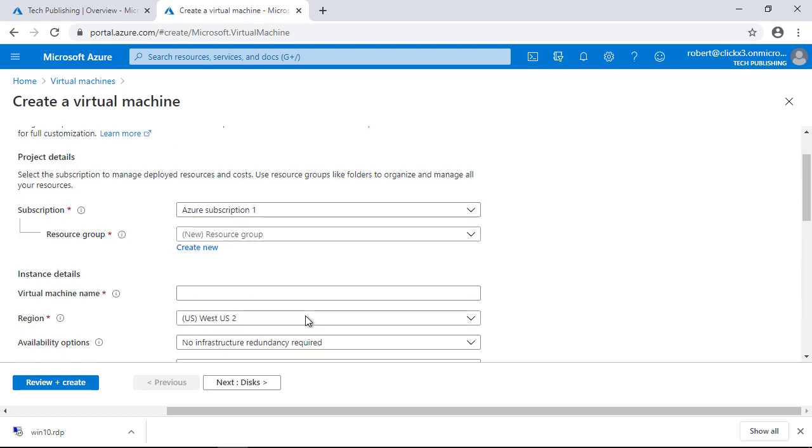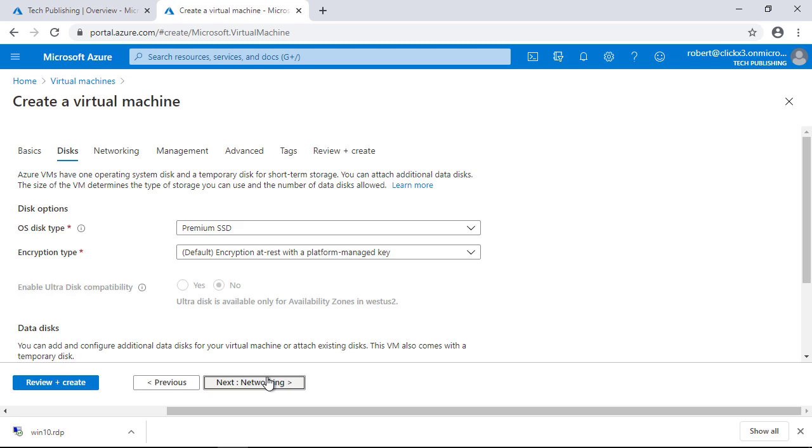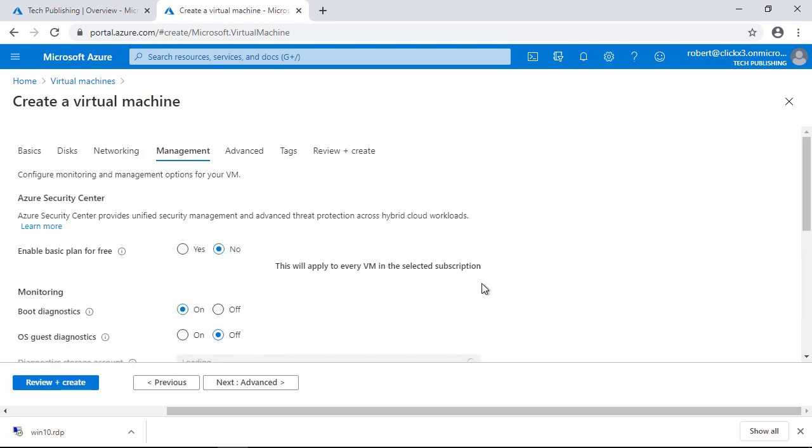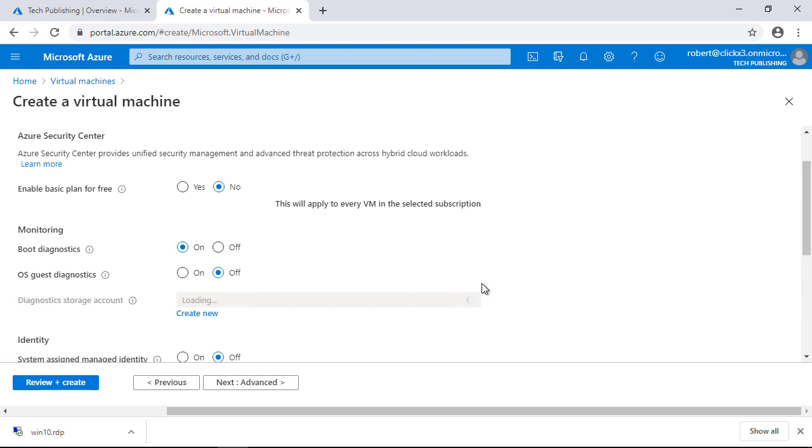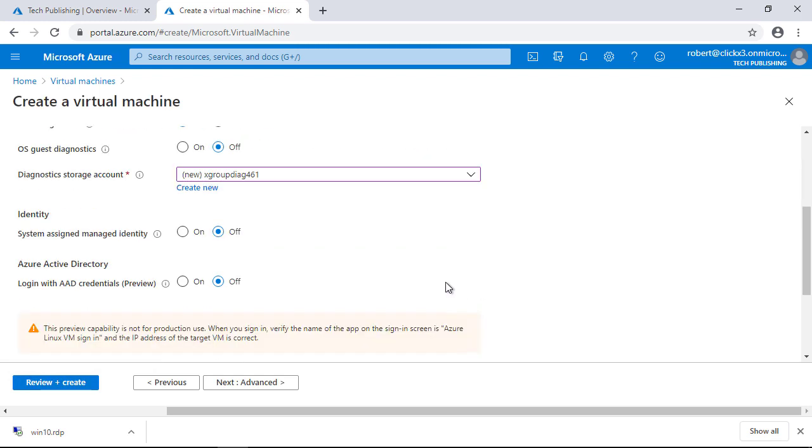You go through all the usual places, I'm just going to put in some fake information here until you get to management. When you get into management, this is what's different. You want to make sure that you click the box that says login with AAD which is Azure Active Directory and also check the box that says system assigned manage identity. It will usually auto check that box for you. The rest of the configuration can be just as you normally would do, but you need to make sure that those two things are checked.